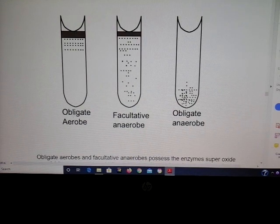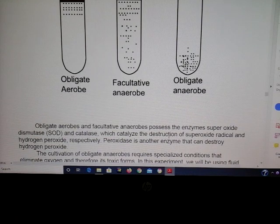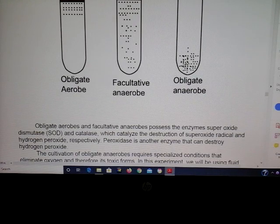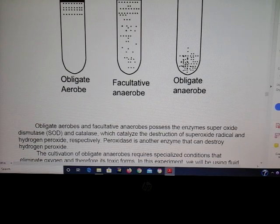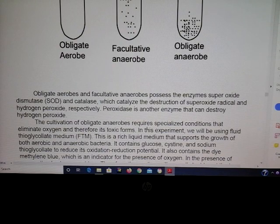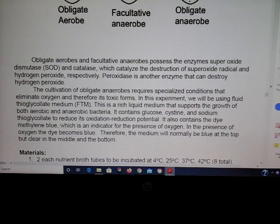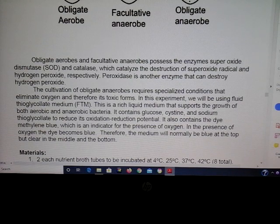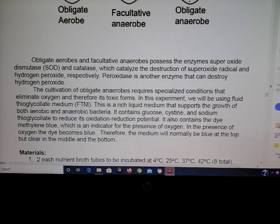How can obligate aerobes and facultative anaerobes survive in oxygen while obligate anaerobes cannot? They possess specific enzymes — please know these three: superoxide dismutase, catalase, and peroxidase. These enzymes destroy harmful oxygen byproducts, allowing different bacteria to grow in oxygen. For your exam and quiz, know that we use FTM — fluid thioglycolate media — to culture these microbes, and that FTM binds oxygen. Oxygen is given off when the tubes are heated.